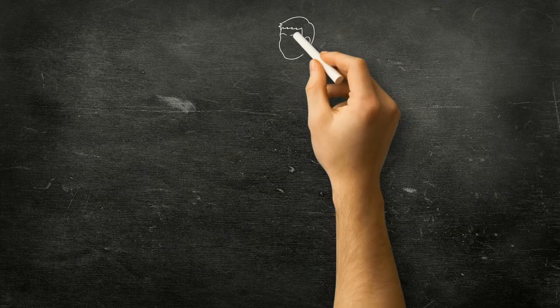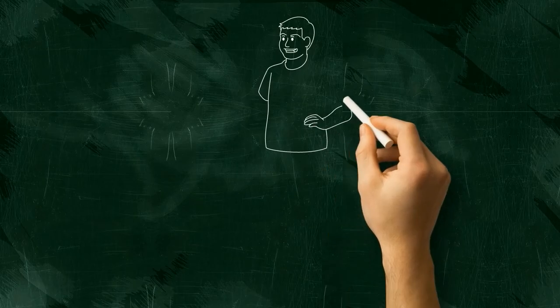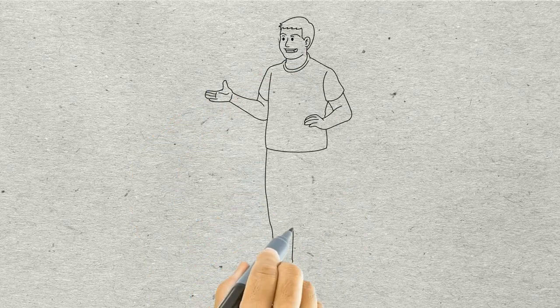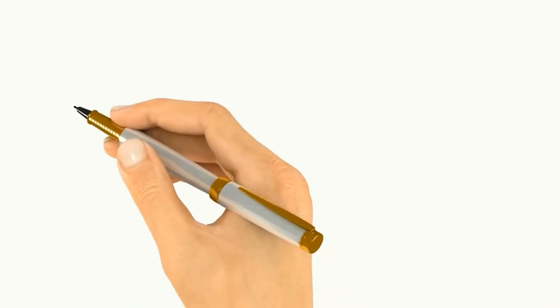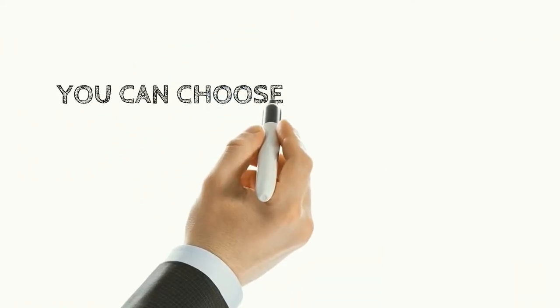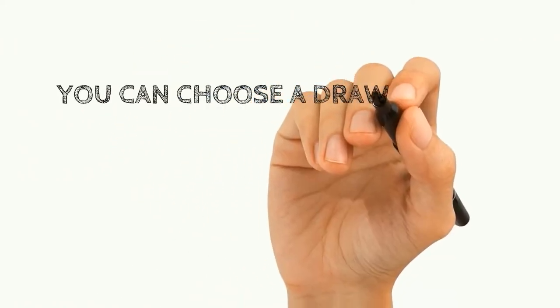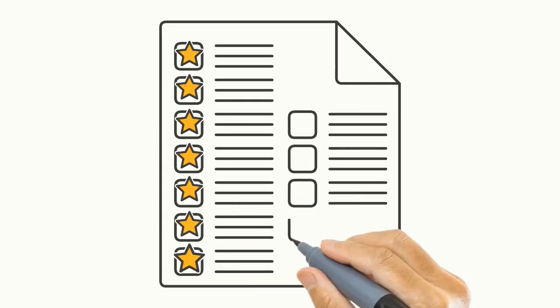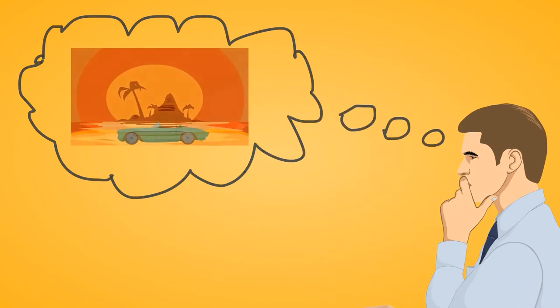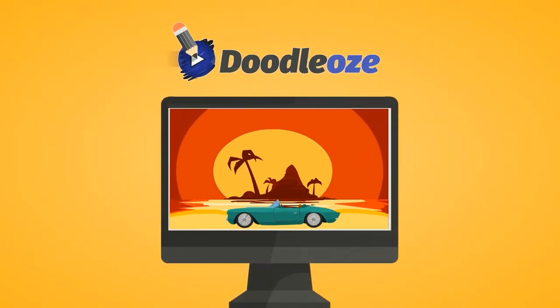Doodle-Oz can draw on blackboard, whiteboard, greenboard, paperboard, and even glassboard. You can choose from a large variety of drawing hands and even import your own hand. The list of other features is very long but the bottom line is that if you can imagine it, you can create it in Doodle-Oz.